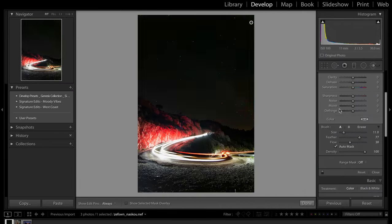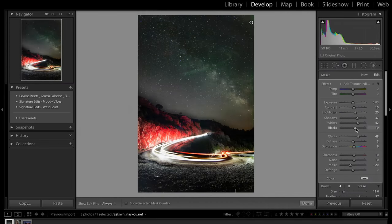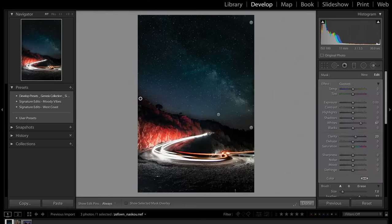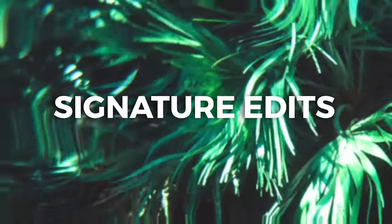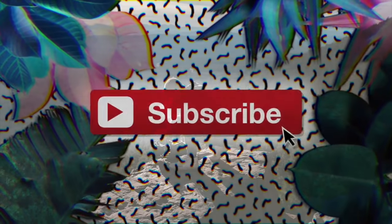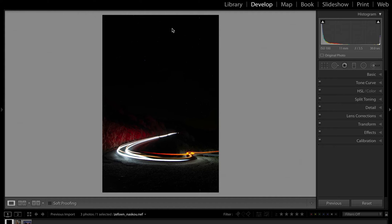Hey guys, Ryan here at Signature Edits. Inside this tutorial, we are going to be editing Milky Way photography inside of Lightroom. I have a photo here by Atanis Andinov, and we're going to go through step-by-step how I would edit it. Hopefully you'll get a few tips and editing tricks to take into your own Milky Way photography.